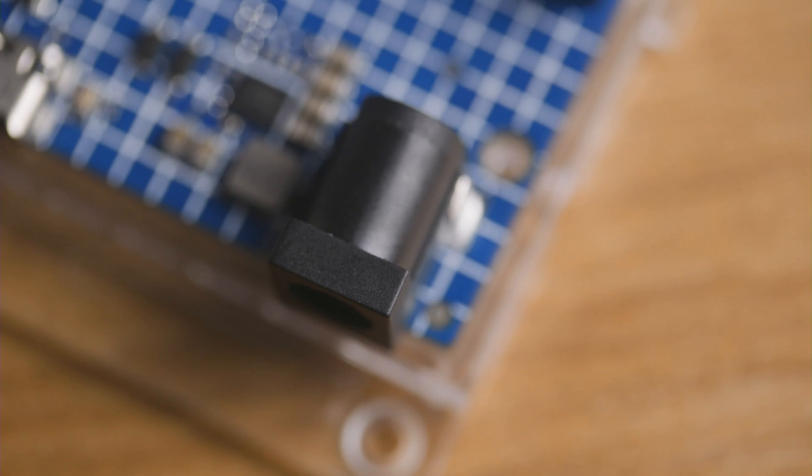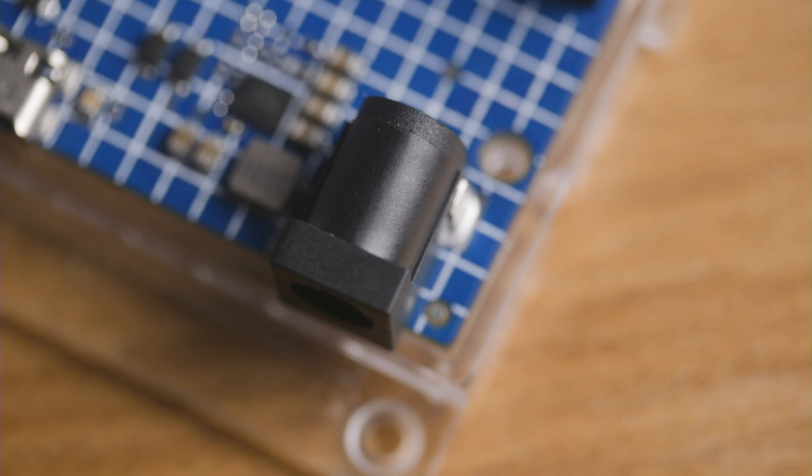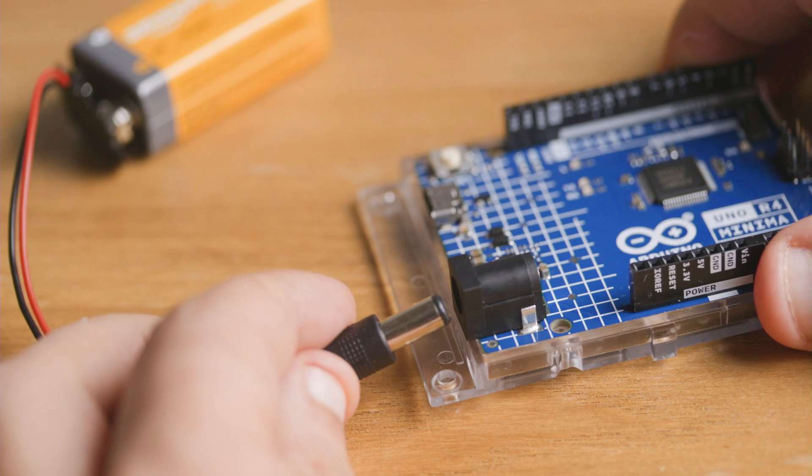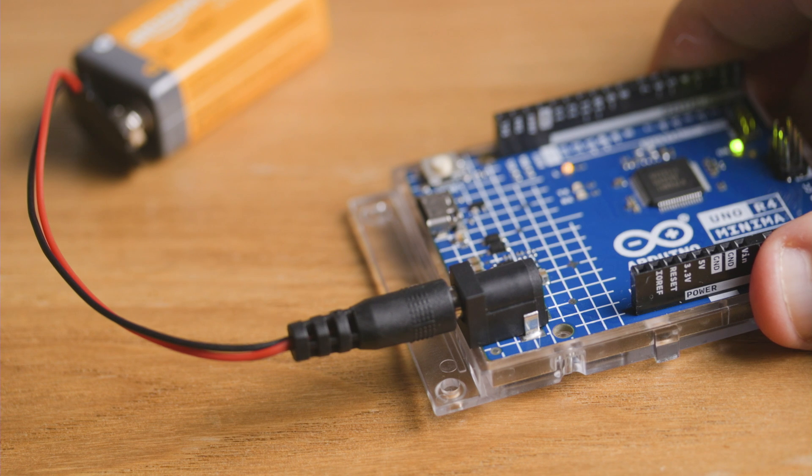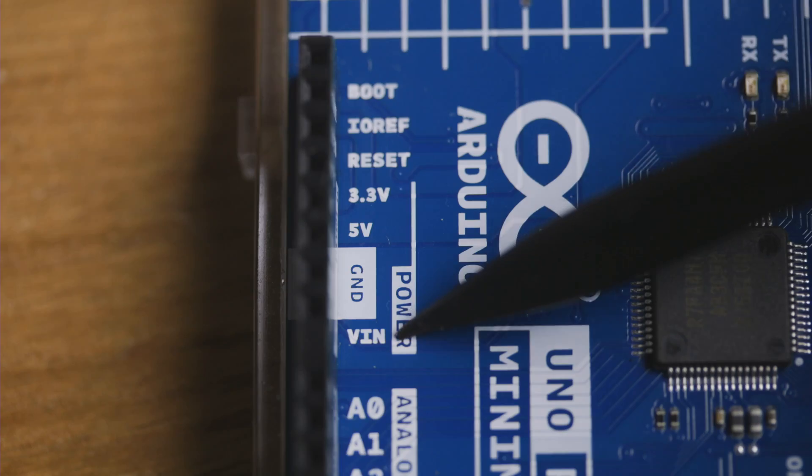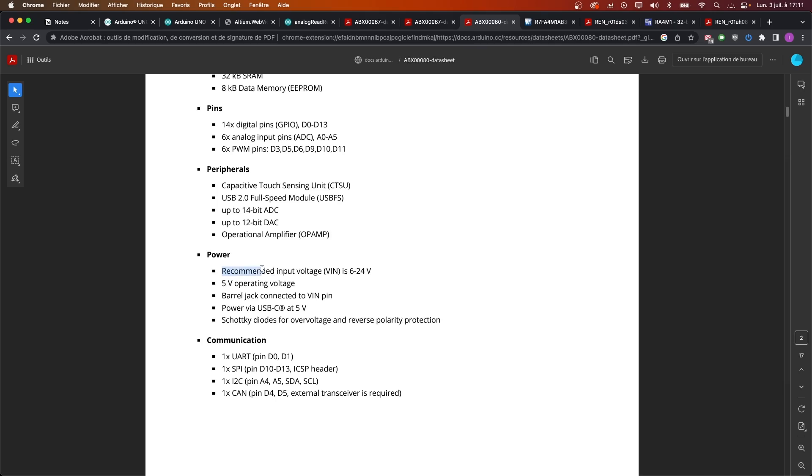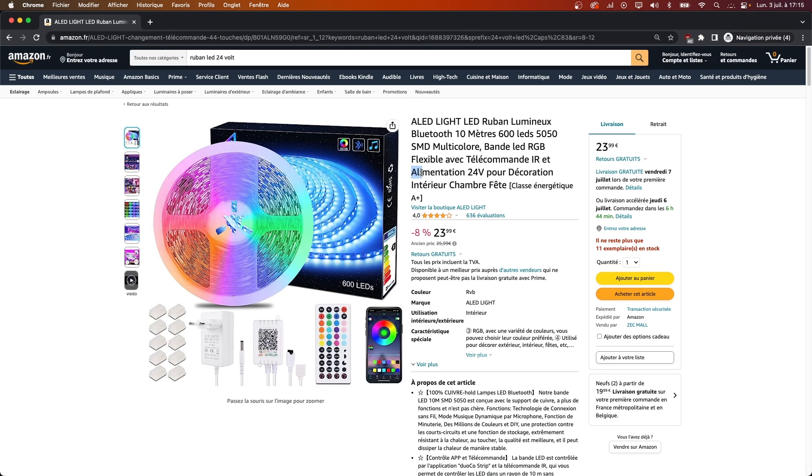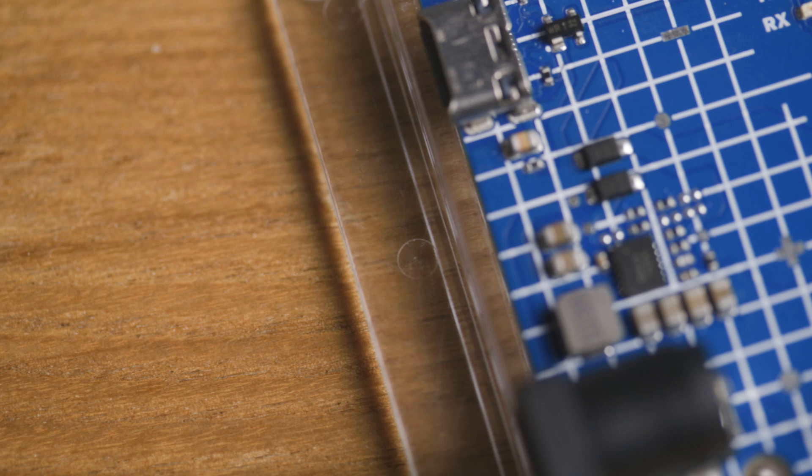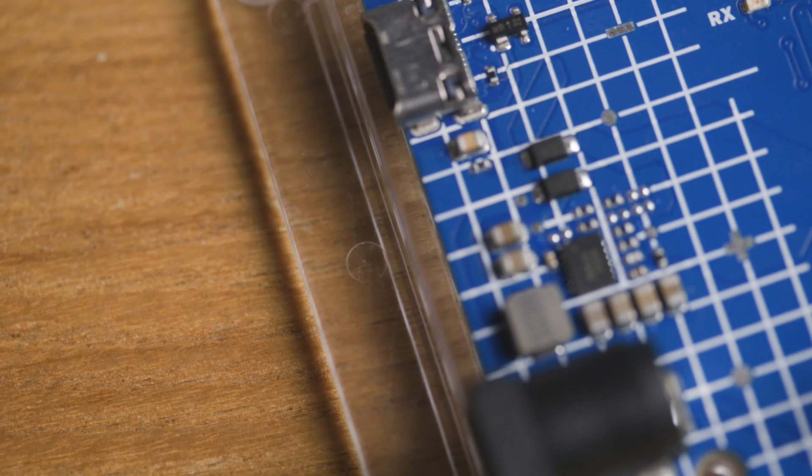To finish on a more positive note, something that got a lot of people excited is the fact that the power port, or VIN, now accepts any voltages between 6 and 24 volts, while the R3 only accepted between 7 and 12 volts. So, if your project, for example, uses 24 volt LEDs, it's going to be much easier to power your board.